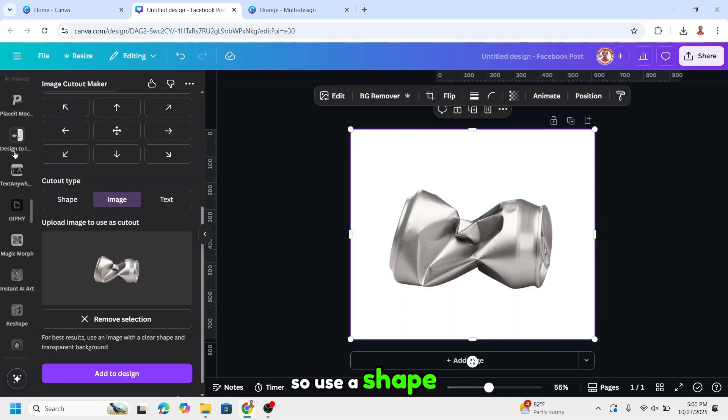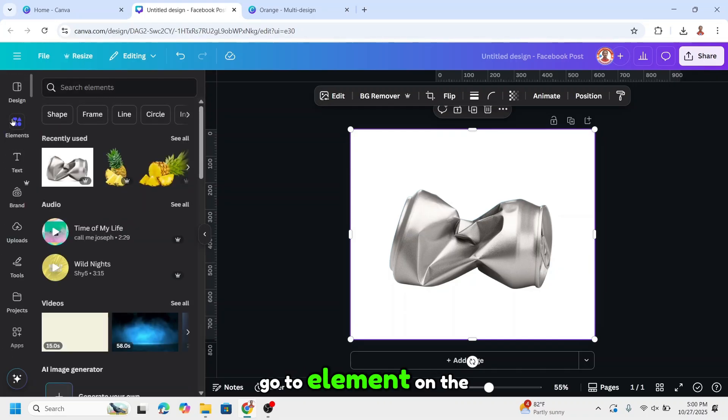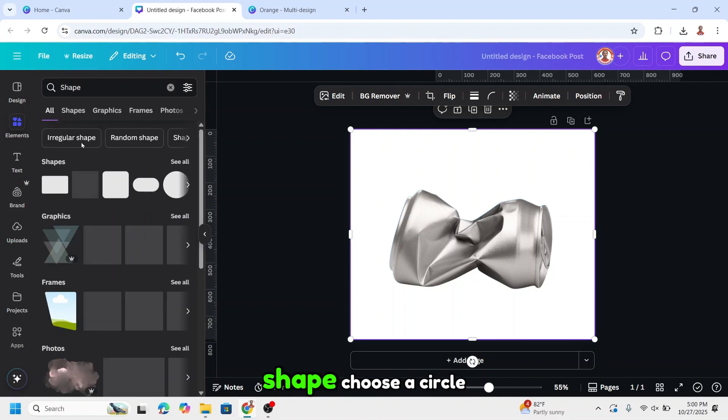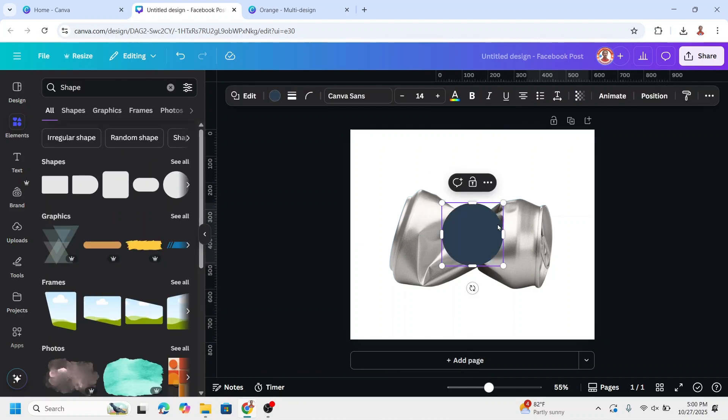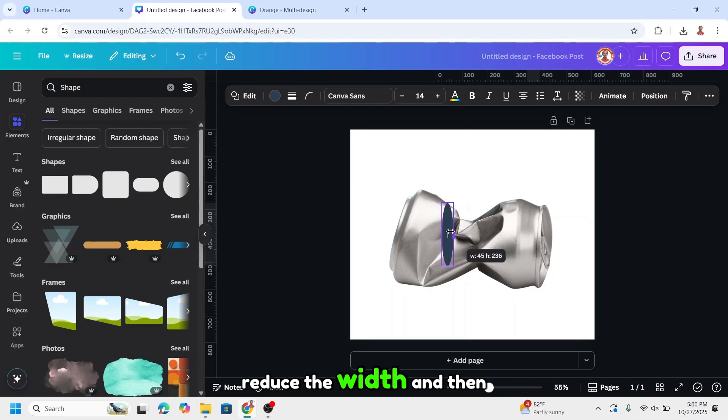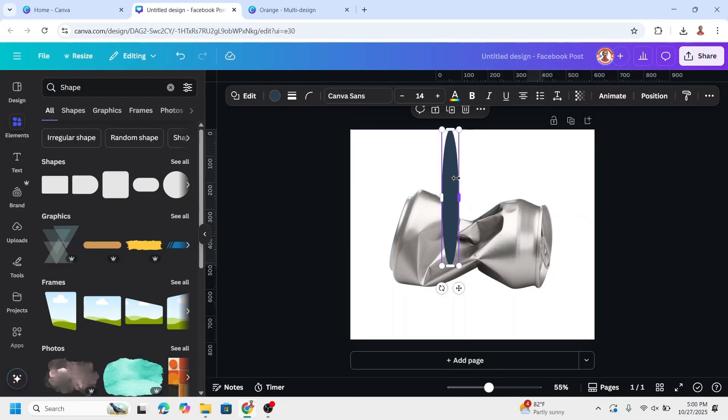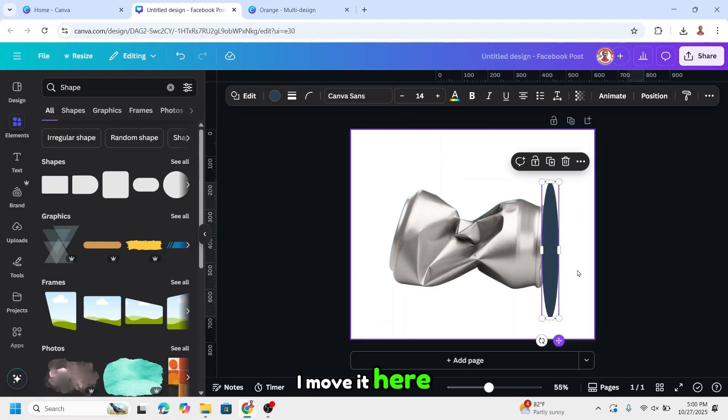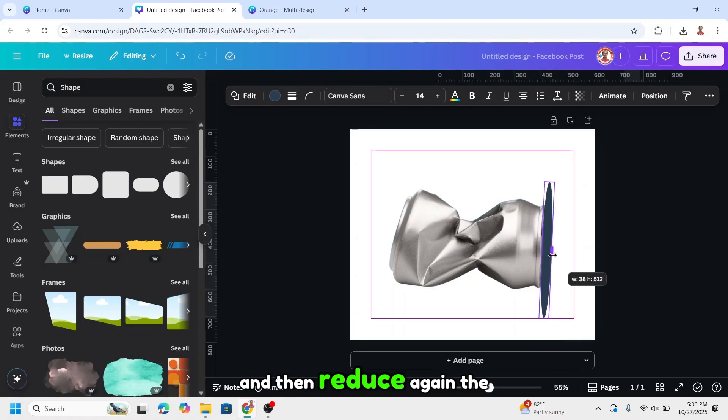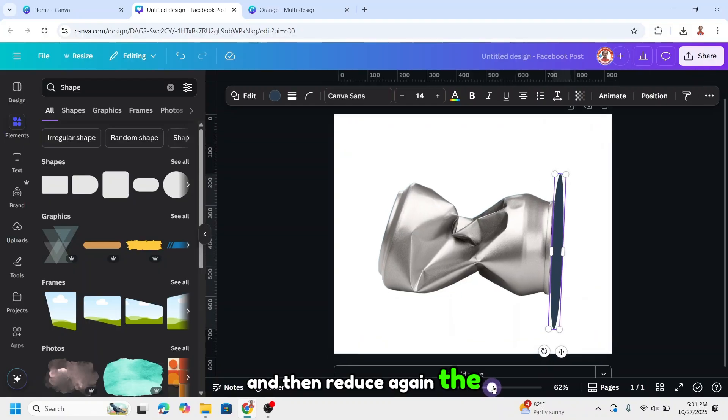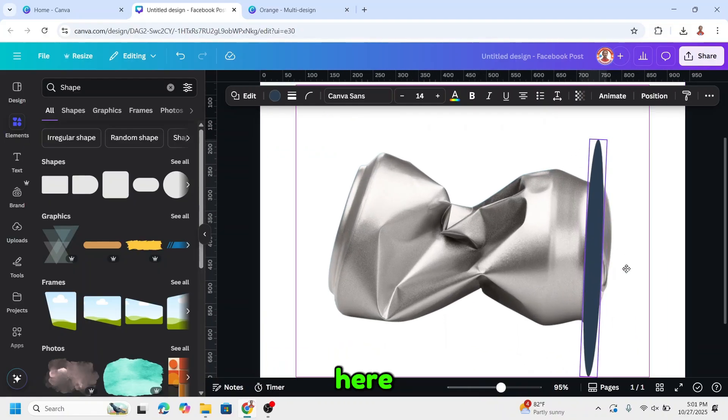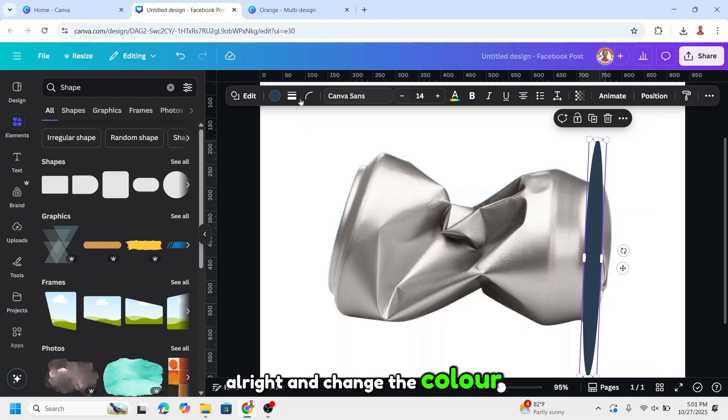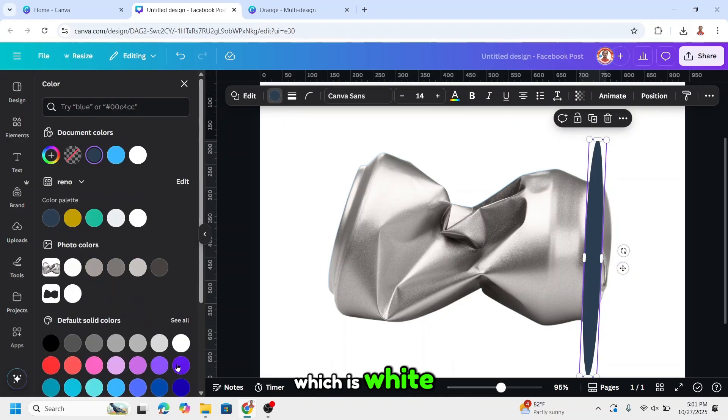And then we have to cover the top part of this can, so use a shape. Go to element, to shape. Choose a circle. Reduce the width and then increase the size. Move it here. Rotate a little and then reduce again the width. And change the color to the same color as the background, which is white.